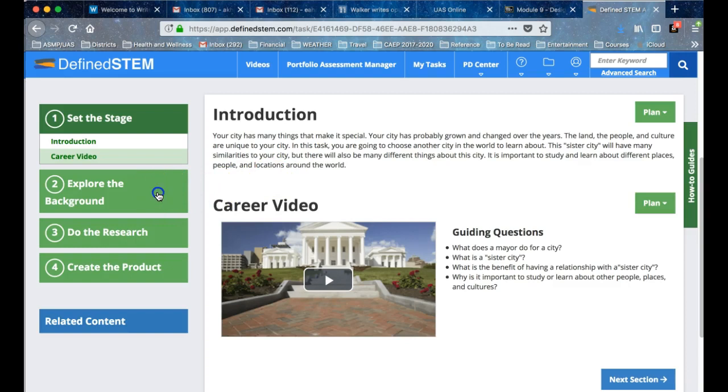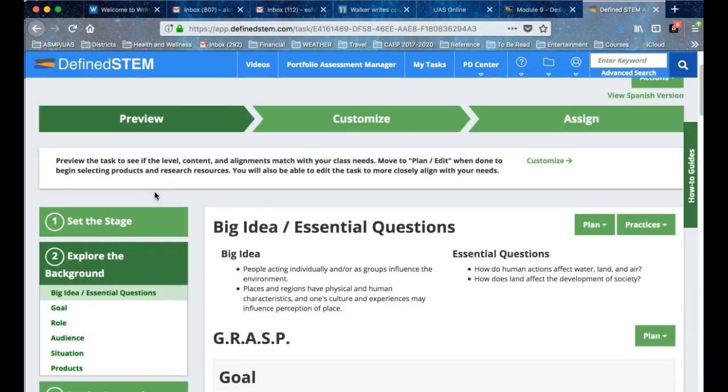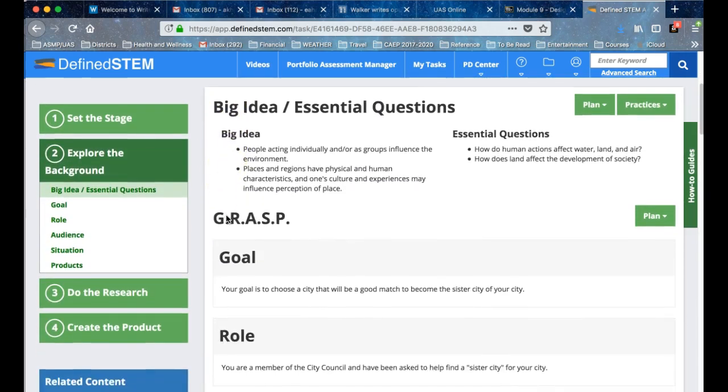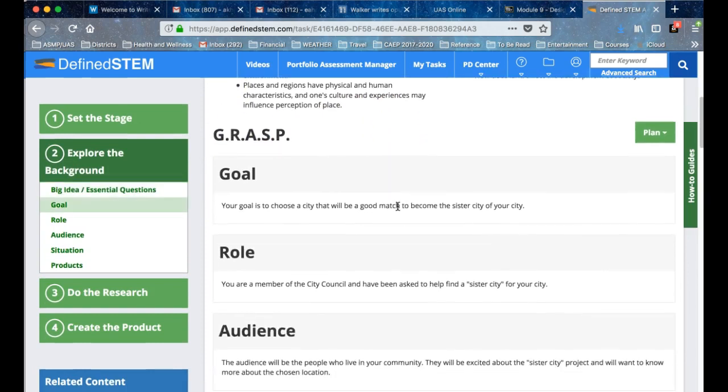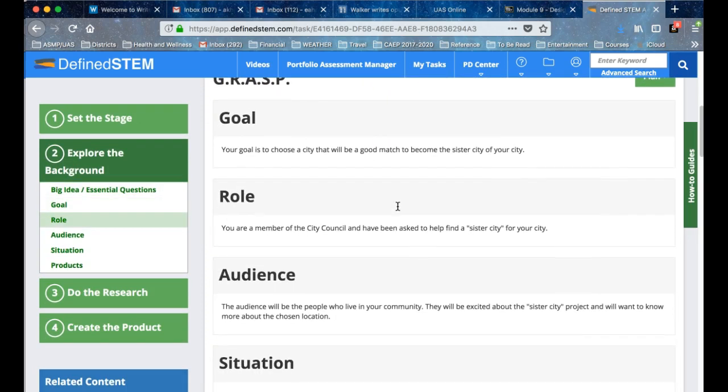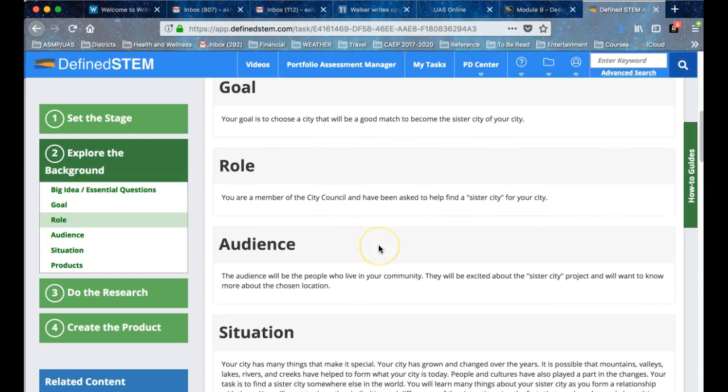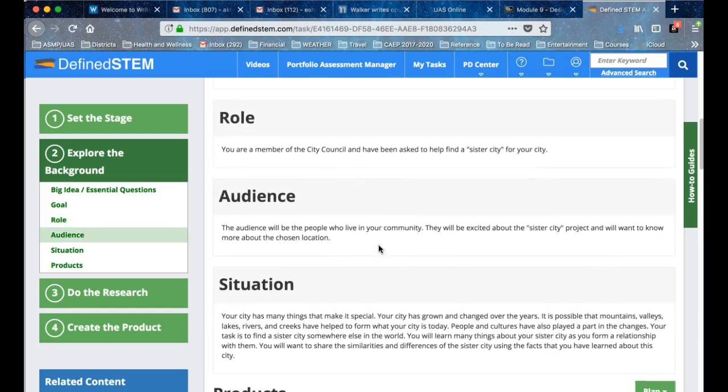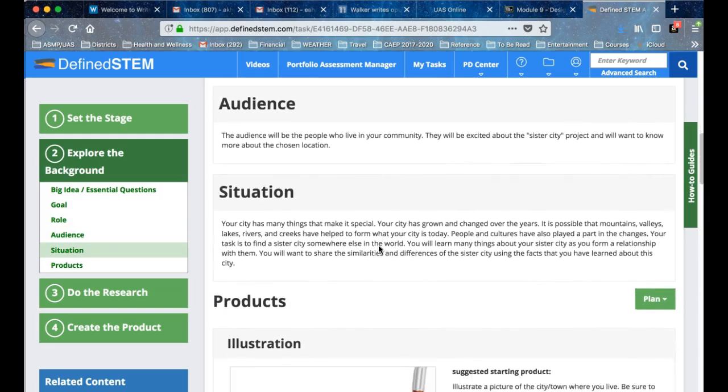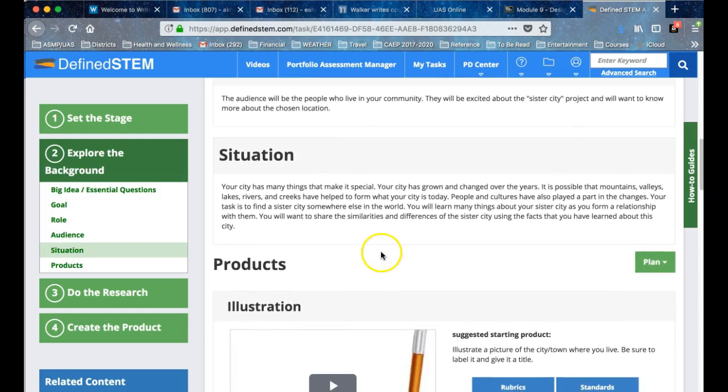Then you have students explore the background: what are the big ideas and essential questions that need to be covered? Here's your template for GRASP, and it actually gives you an example of what it will look like for second graders in this situation.